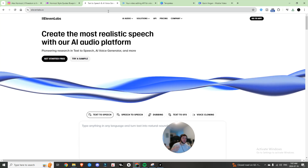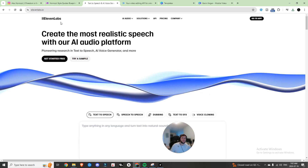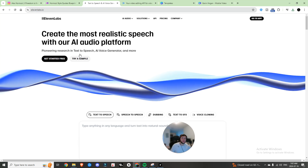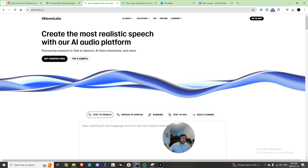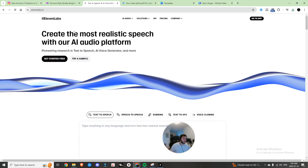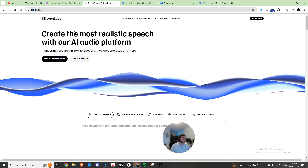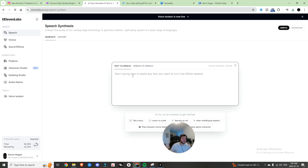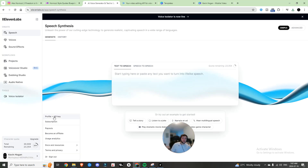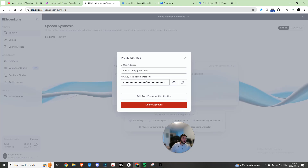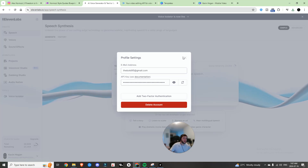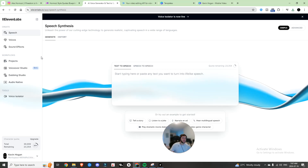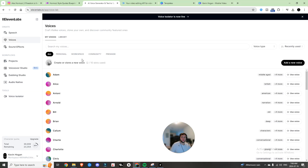Now the next thing we're going to set up is the AI voice. Here we have ElevenLabs — it literally creates the most realistic speech using text. Go to the app, create an account if you don't have one yet, and within here you have a profile and API key. You're going to want to save your API key for later because we're going to need it.